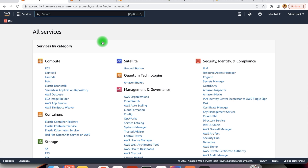Hey everyone, welcome to my channel. My name is Brijesh. In this video, I'm going to show you how to define the API Gateway integration with SNS. We are going to create one API Gateway and then whenever any requests come to that Gateway, it will be published to SNS and based on that SNS, some event will be triggered.